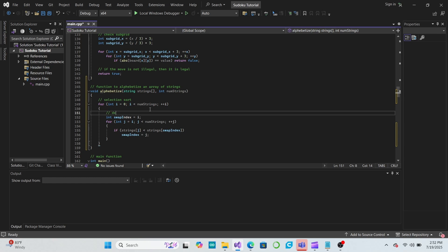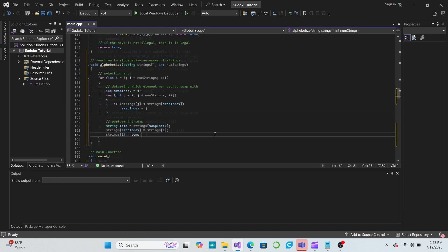Now, after this nested for loop runs, swapIndex should point to the string we want to swap with, so we can just perform the swap. Then, after all of the for loops have run, we should have an alphabetically sorted array of strings.